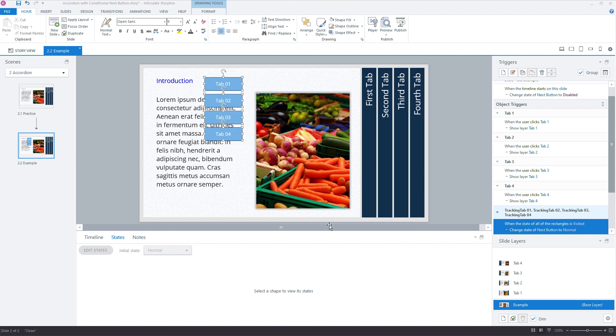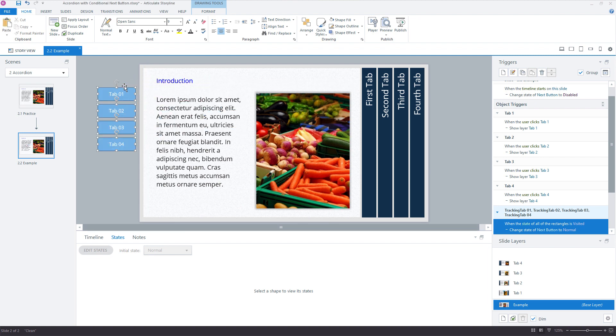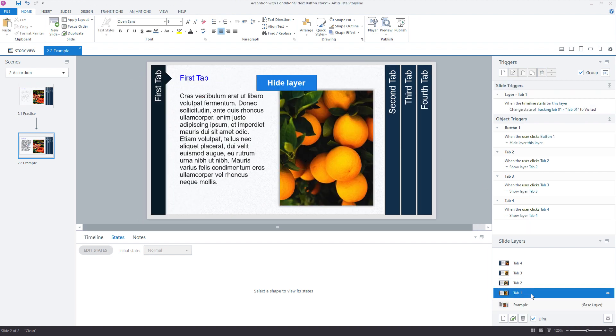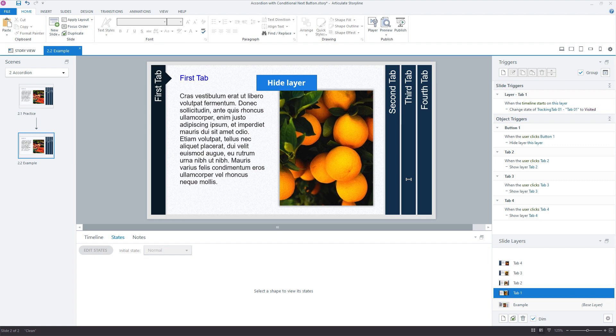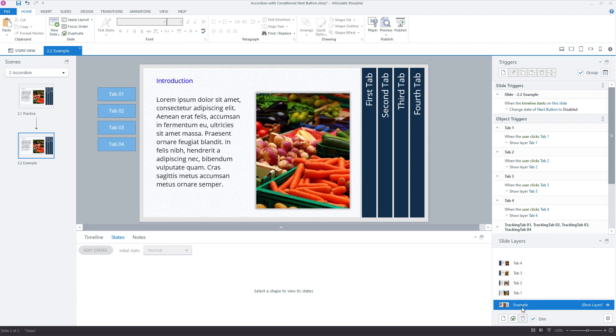So I would move those off the slide and trigger their visited states each time the slide layer begins or ends, as opposed to modifying your accordion tabs and adding all those extra triggers, all those extra states and then using triggers to manage them. I think it's a lot simpler to keep these on the base layer and then you can lock the navigation until the learner has moved through all of your tabs. Okay, hope that helps.